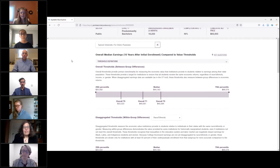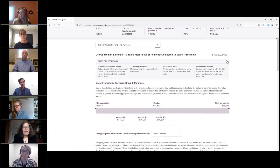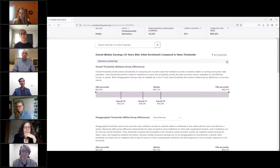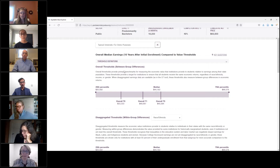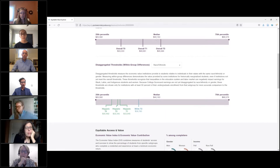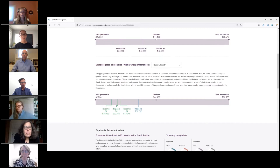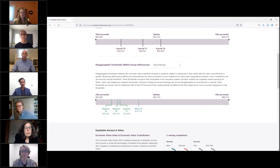From the search institutions tool, you can access institutional profile pages. The threshold definitions are embedded at the top for convenience. The institutional earnings section shows a single school's 25th percentile, median, and 75th percentile earnings for all students 10 years after entry, alongside each value threshold. For example, the median earnings at a typical university are about $11,000 higher than the minimum economic return threshold. Scrolling down, we see disaggregated thresholds for some institutions — in cases where a single race, ethnicity, or gender subgroup makes up at least 50 percent of an institution's enrollment.